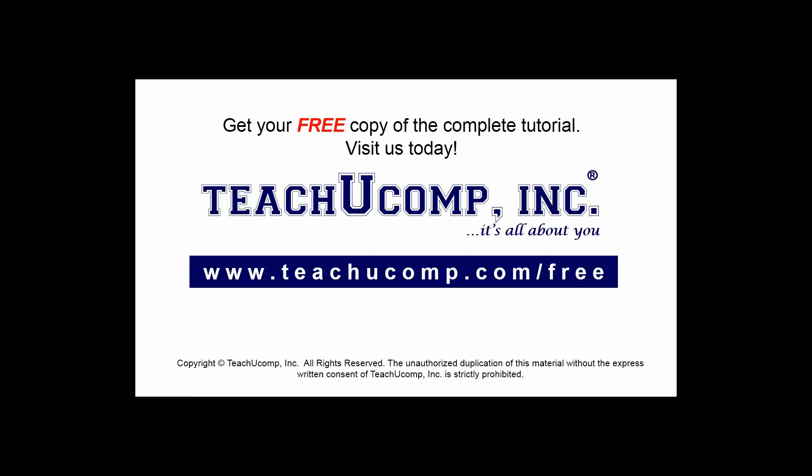Get your free copy of the complete tutorial at www.teachucomp.com/free.